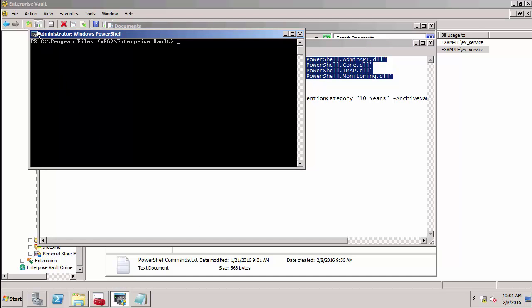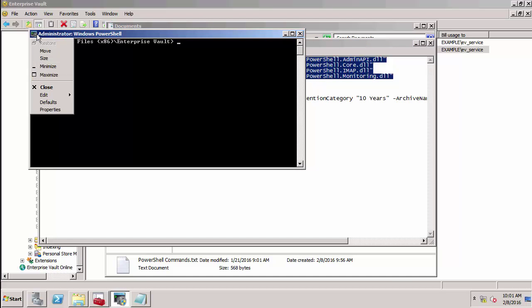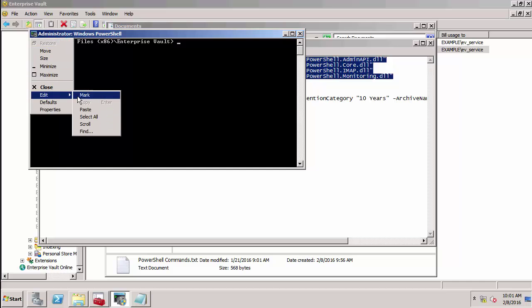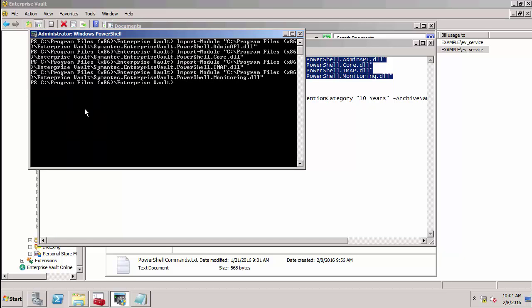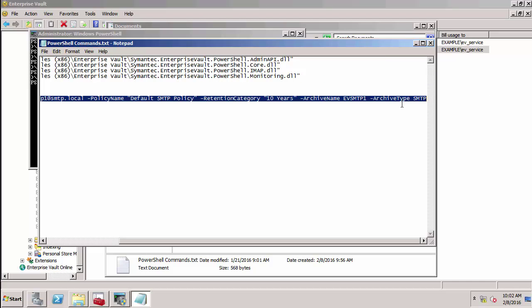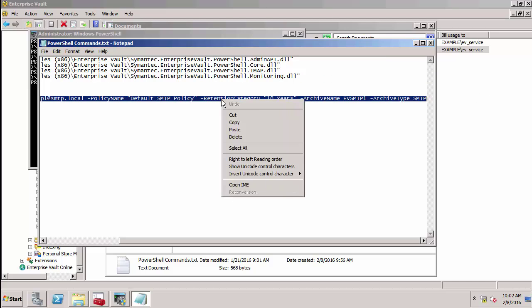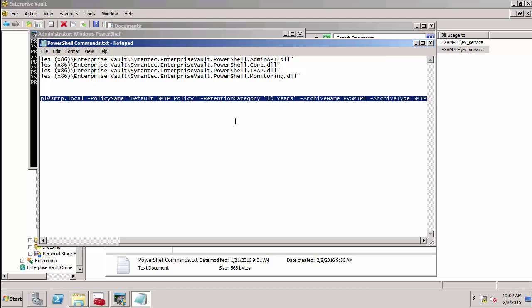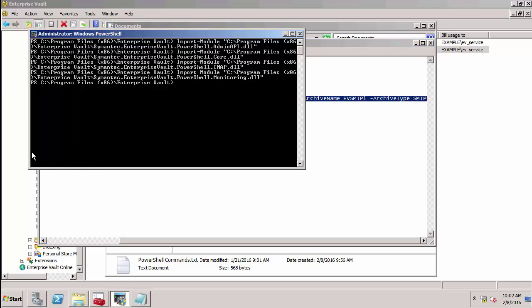And then paste these in here. Then I've got the command to create my new target. There are quite a lot of new PowerShell commands in Enterprise Vault 11.0.1, mostly related to the functionality that was added in 11.0.1.